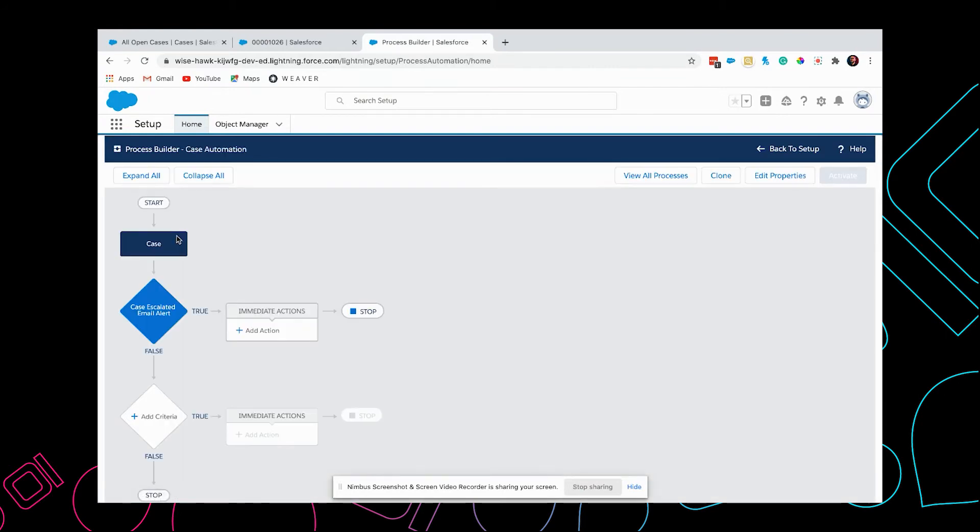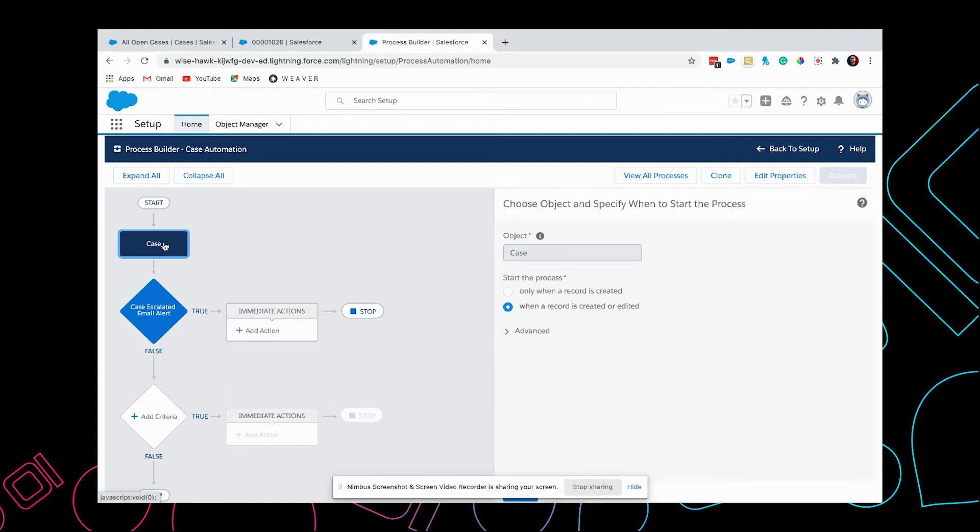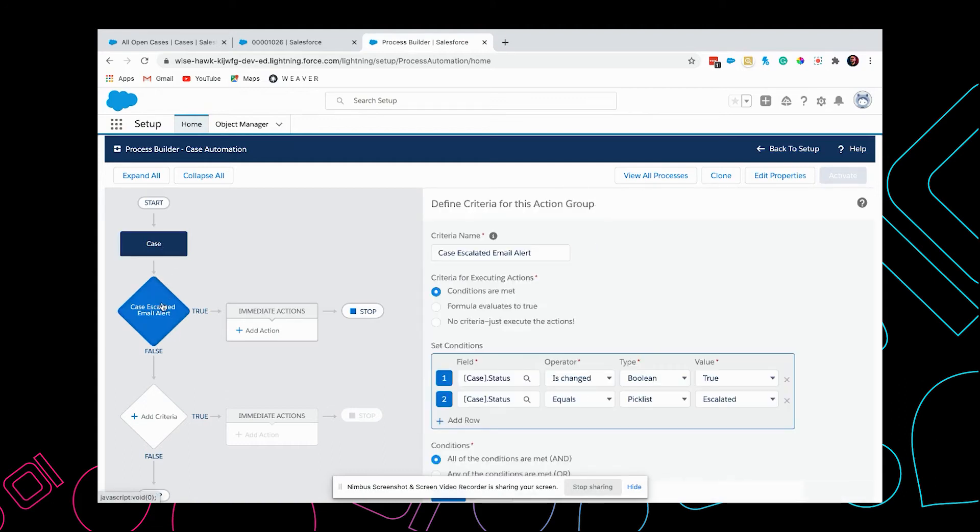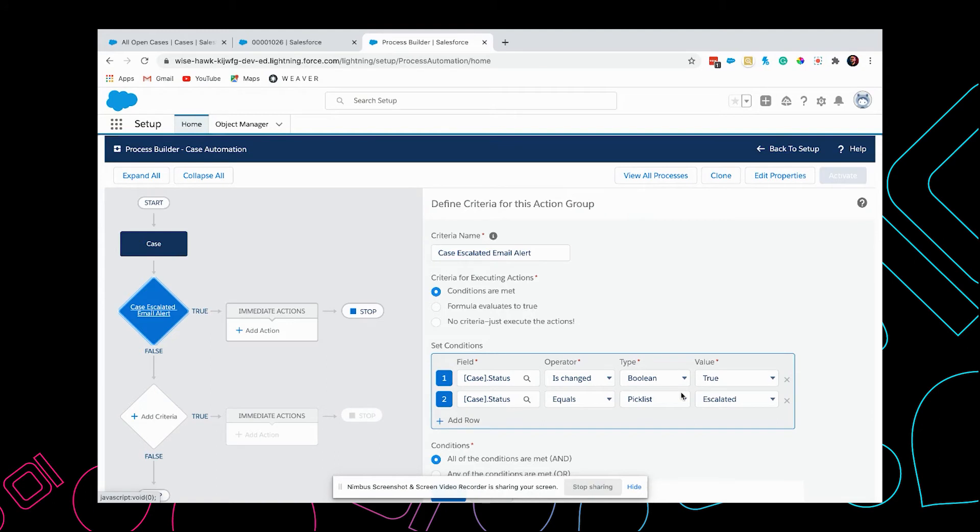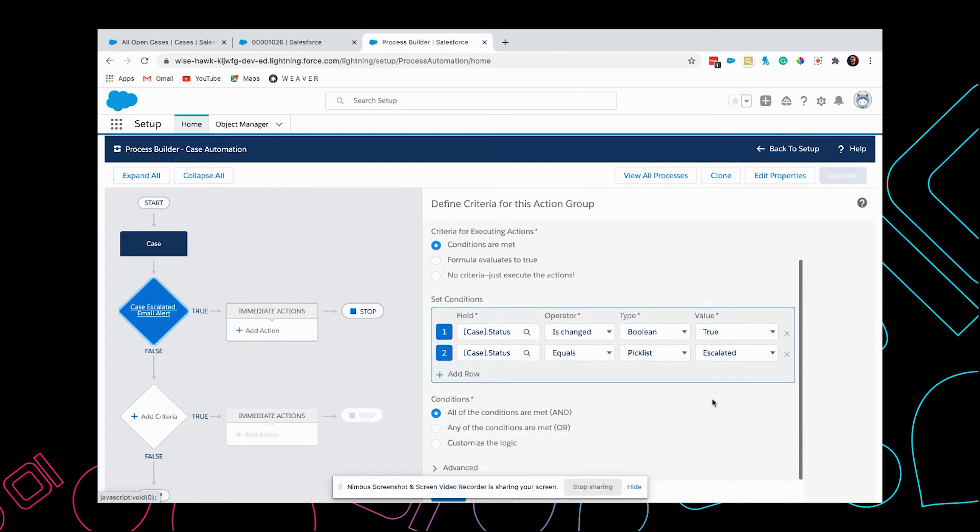I've already started creating the Process Builder, so its main object is Case. I've created a condition where it first checks whether the status is changed, otherwise every time you save the case it keeps sending out emails, which we don't want. Then it will check if the status is escalated. Only if both these conditions are completed, the email gets sent out.